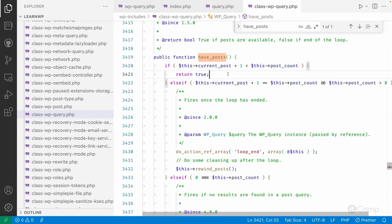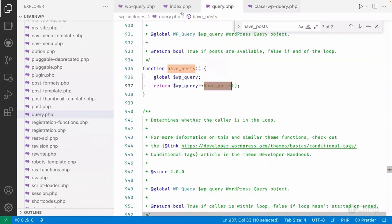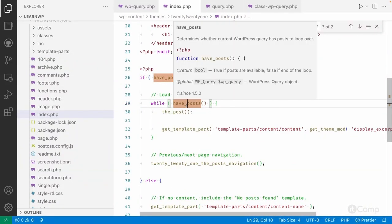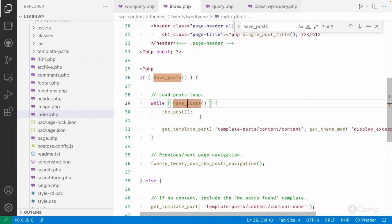Since `current_post` defaults to zero, zero plus one is less than ten (the total posts per page), so it returns true — there is a post available from the database. It returns true and enters the while loop, which keeps executing until all posts from the post array are displayed.